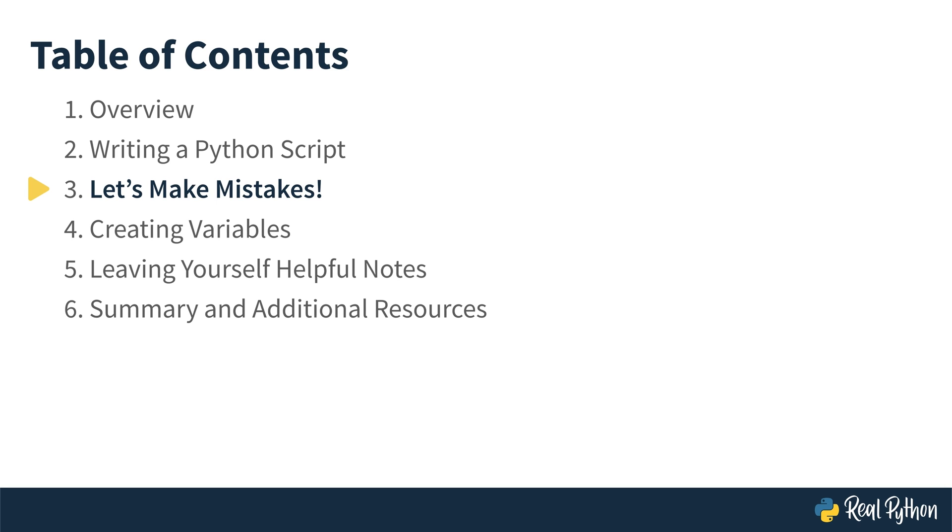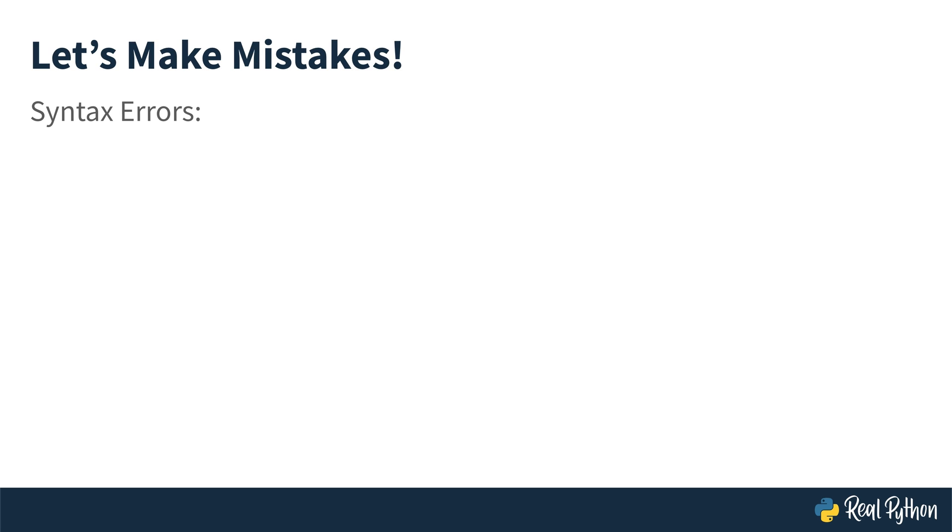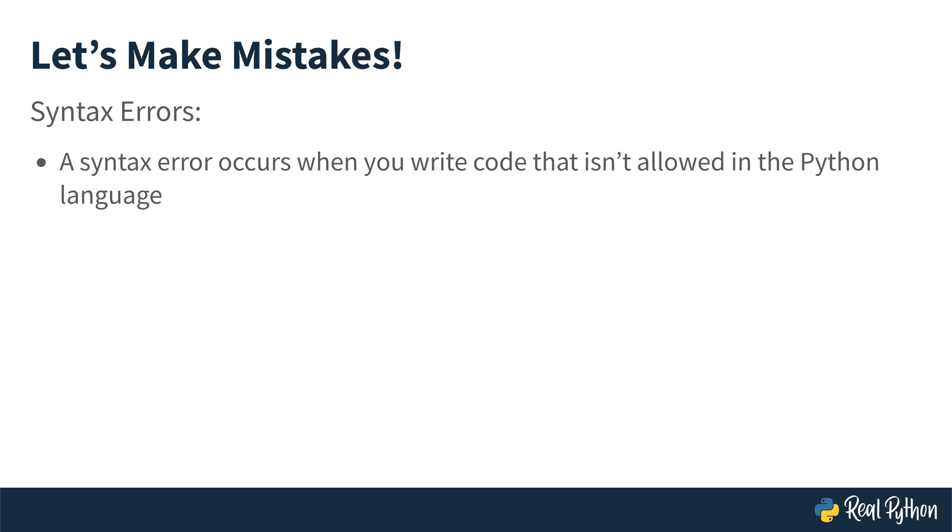Okay, it's time to make some mistakes. It's really difficult to not make any mistakes while programming. And in case you haven't made any so far, I'm going to go ahead and have you practice making a few of them just to get an idea of what's happening. The first type that you'll experience is called a syntax error. And the syntax error occurs when you write code that isn't allowed in the Python language. The language doesn't understand what you're trying to do. I'm going to have you go ahead and create an error in the code that you've already written.